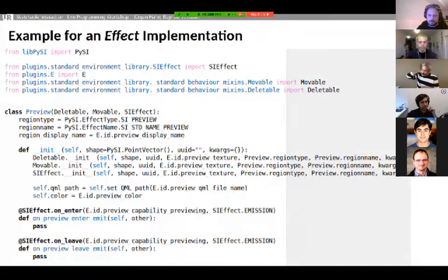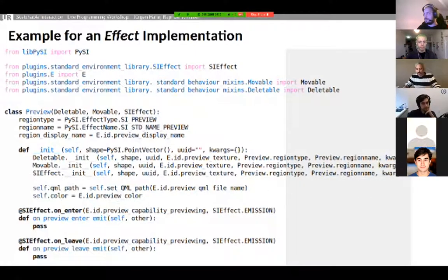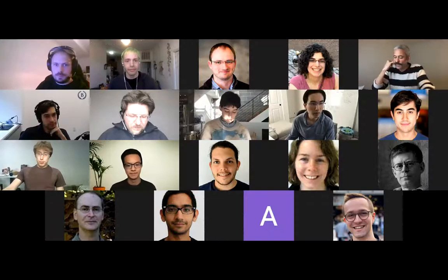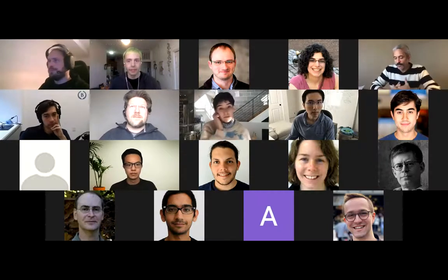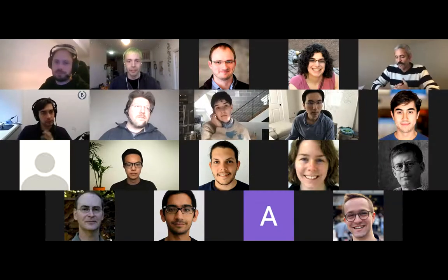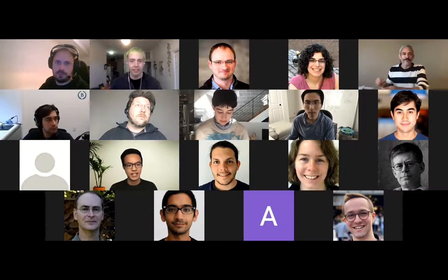Our next talk is Sam Lam, who is a PhD student at UCSD. He's interested in tools for teaching programming and statistics, and he's going to show us a live programming environment for developing explorable explanations called Data Theater.